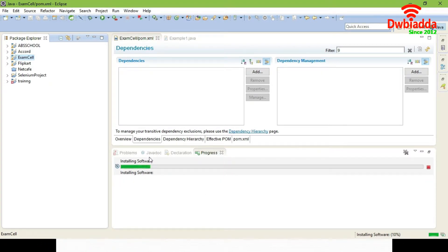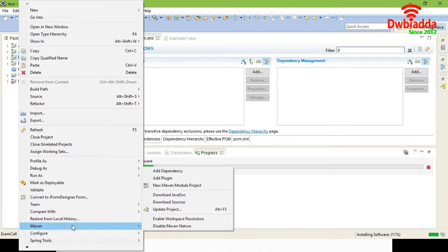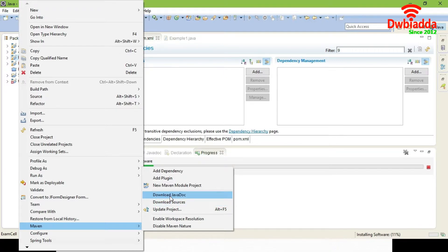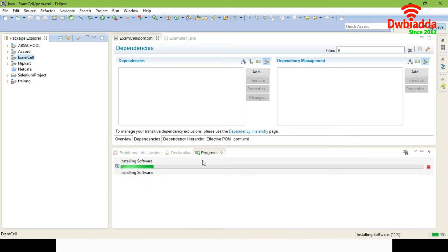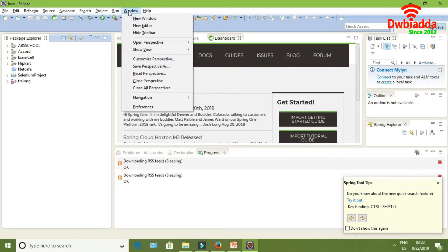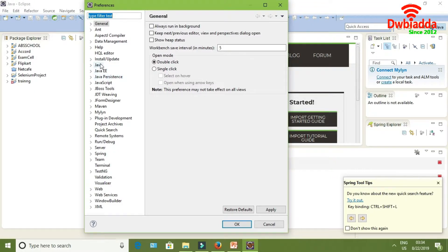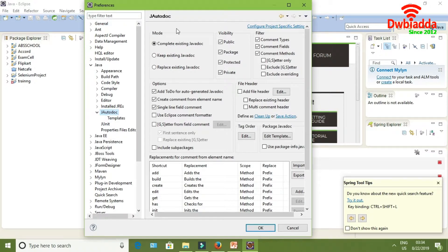It is only 10% installed so let it finish. The other option is to click on the project you want to document, and in Maven you can see Update, Download Sources, and Download JavaDoc — just click Download JavaDoc and it will directly use the Maven downloads. After installing JAutodoc you can find it available under Windows Preferences, then Java.